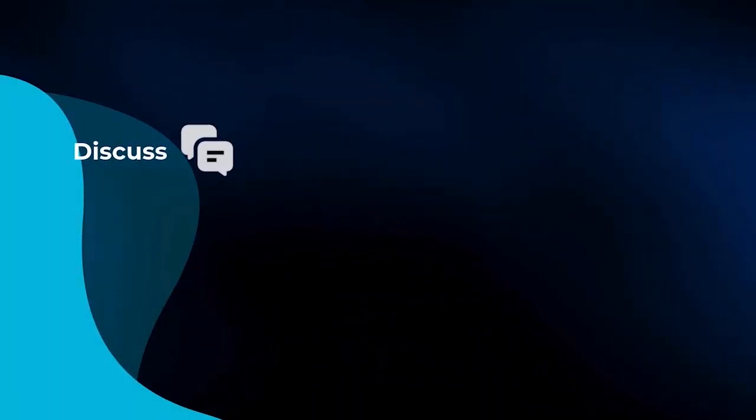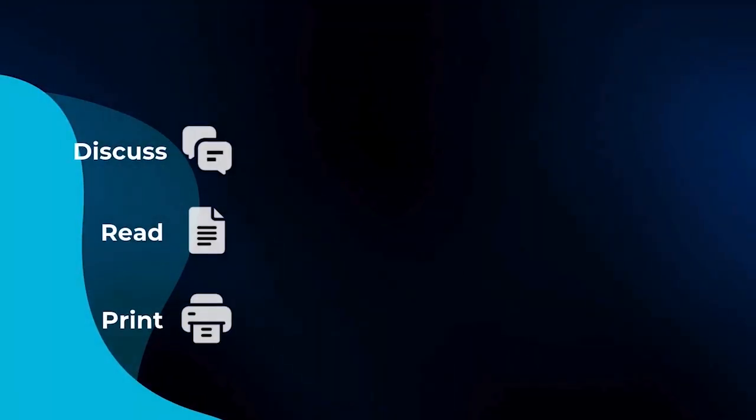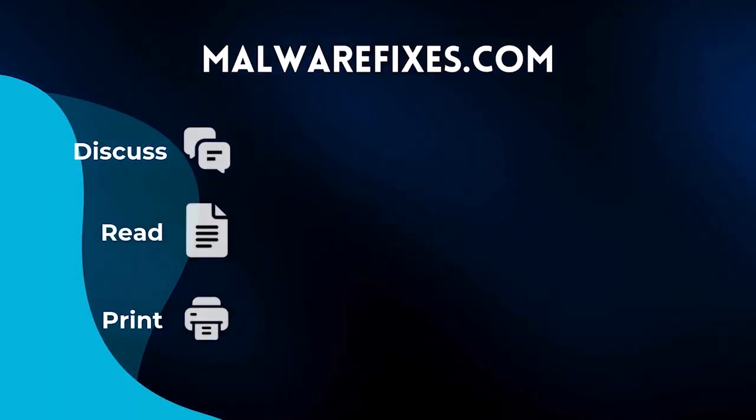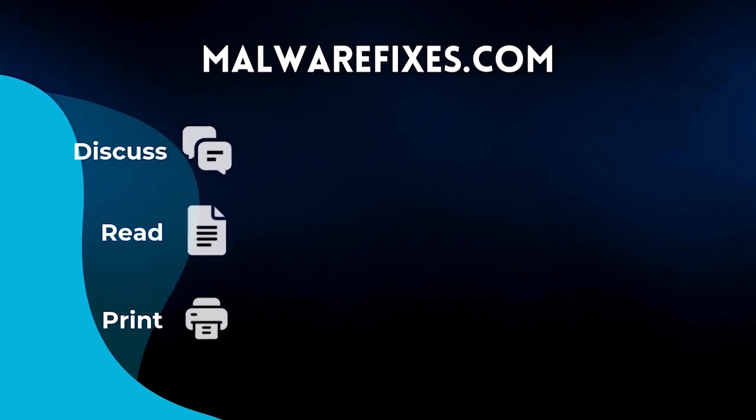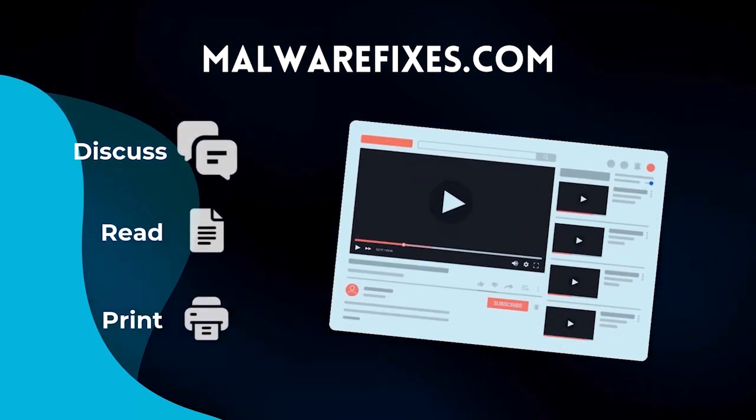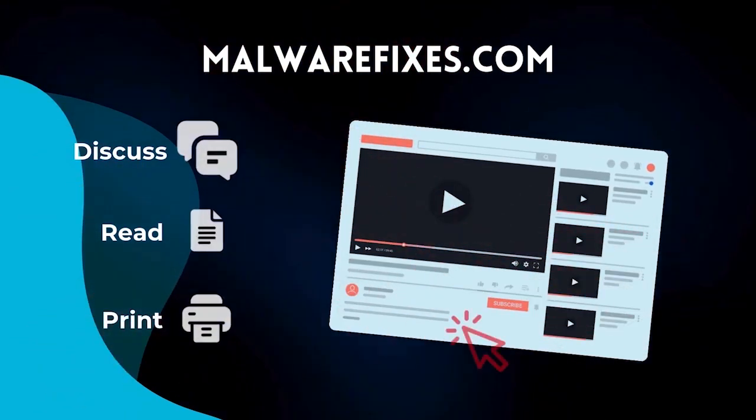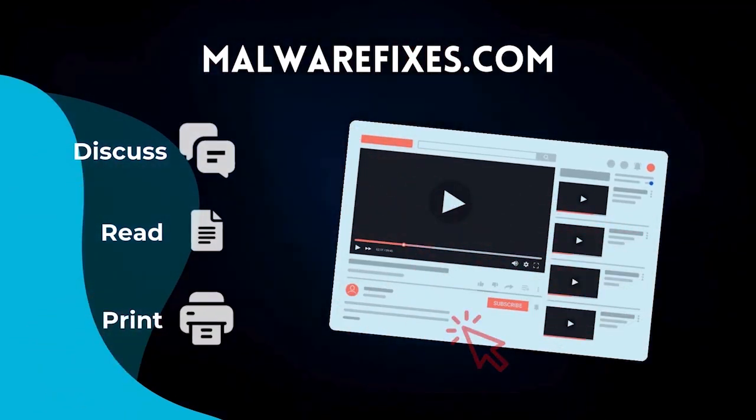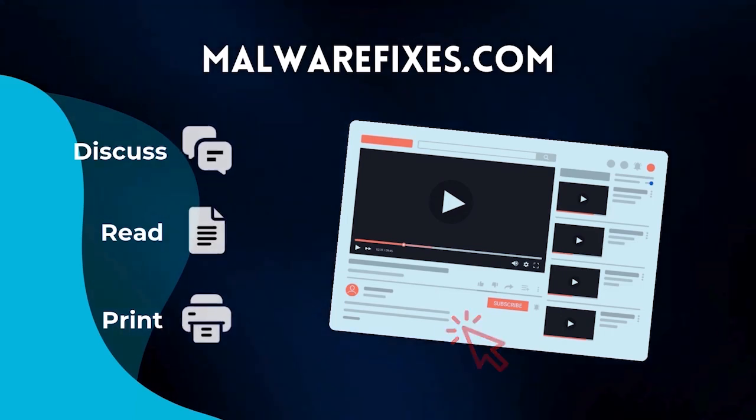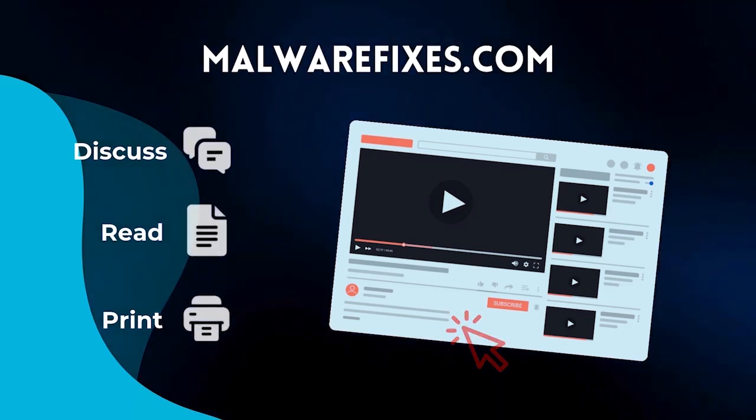If you want to discuss, read, or print this topic, we have it at MalwareFixes.com. To visit our website, simply click on the link in the description below. Otherwise, please stay here to continue watching.